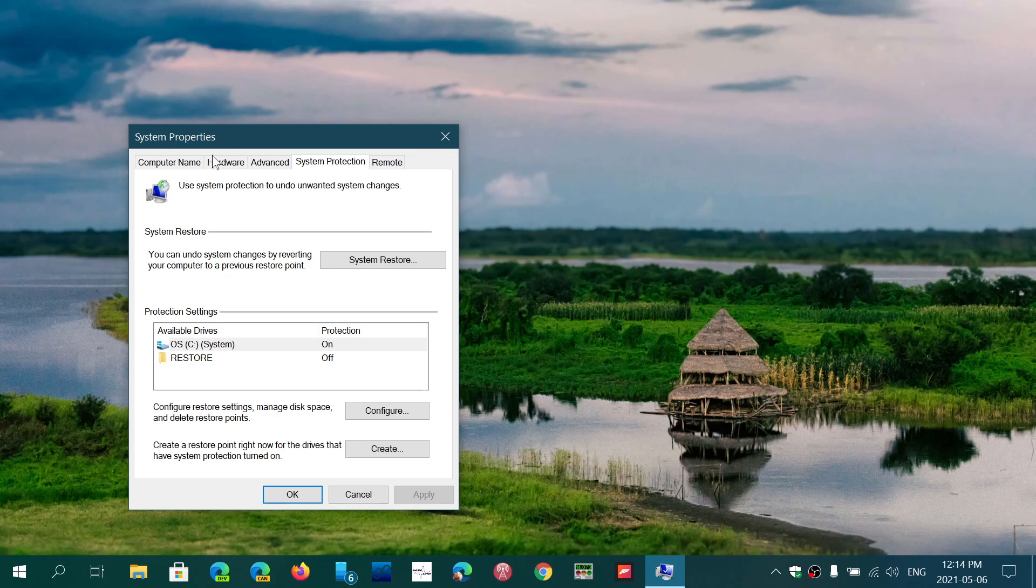Once it's on, it's going to start creating restore points. Usually the restore points are done when something changes on your PC. You install a new piece of software, there's Windows updates, things like that. You can also create your own restore point if you want to go back in time.